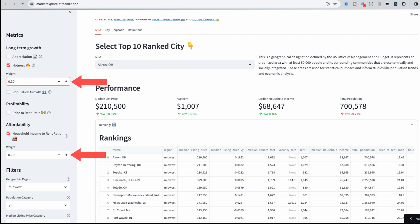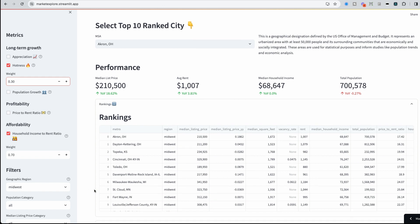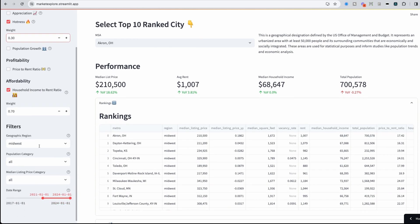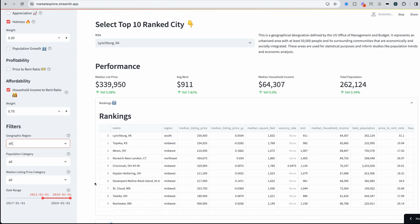One metric is going to have a little bit more influence in my overall formula versus the other, and we could see that reflect on the right hand side. Now our rankings have changed a little bit for the Midwest. But what if I want to look across all regions once again? So I'm going to select all here.